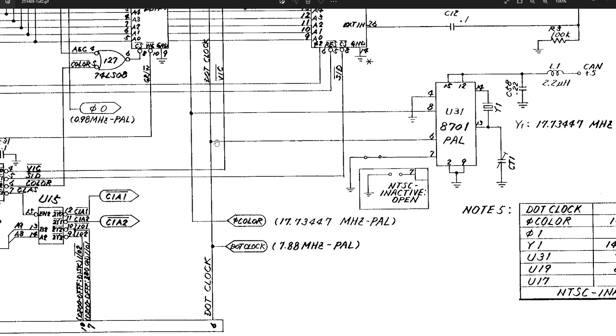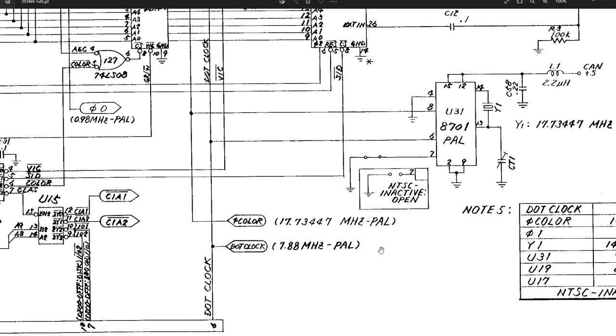Here's our dot clock. He comes out of pin 6. He's going to come out and go to the VIC, but he's also going to the cartridge slot. There's a number of cartridges that will use the dot clock - not a lot of them. Games and typical ROMs won't, but your memory expansions, the Geo RAM, the Commodore REU, your ultimate cartridge that has RAM expansion capabilities, modems.